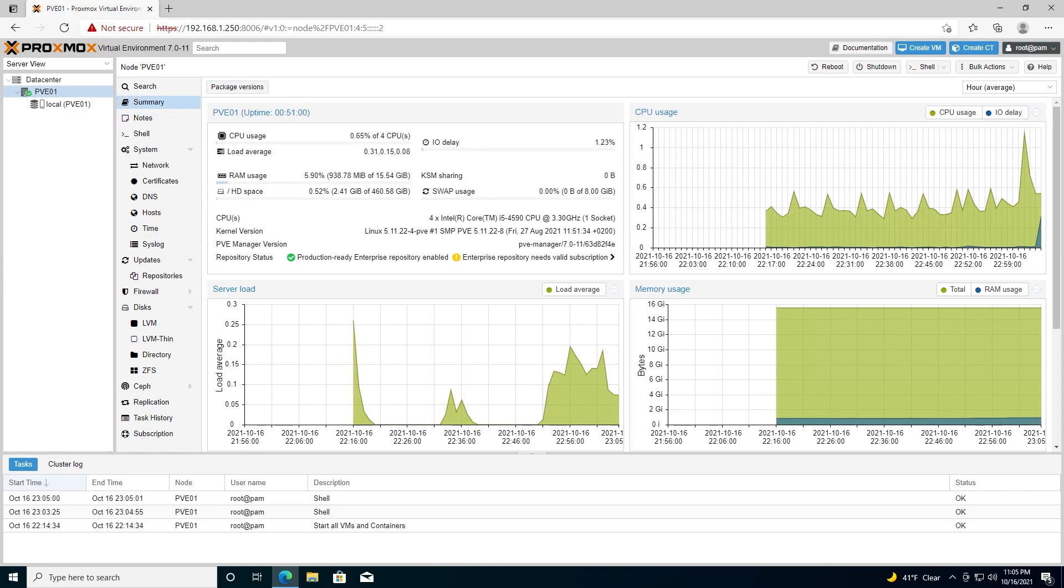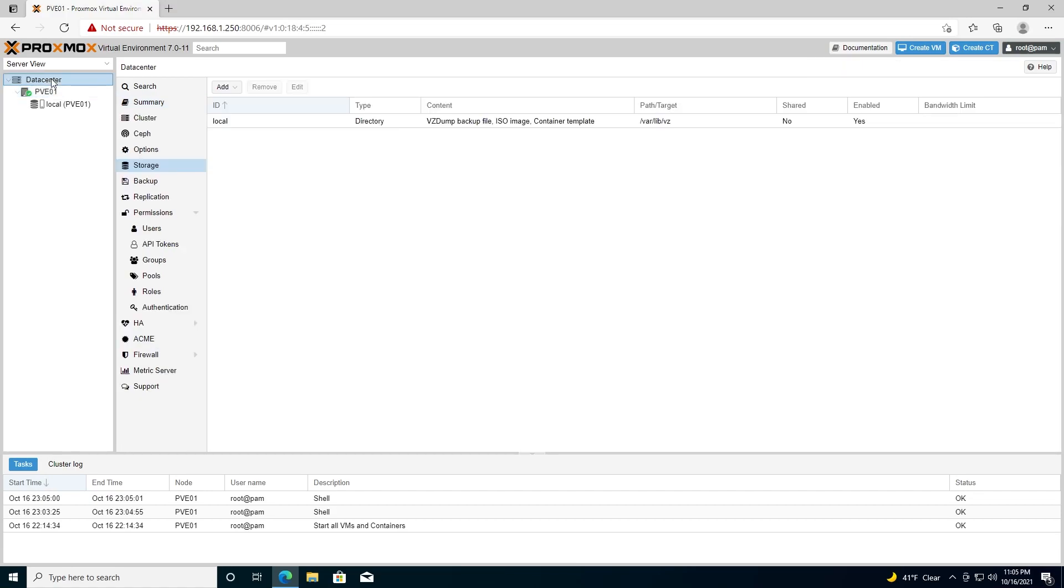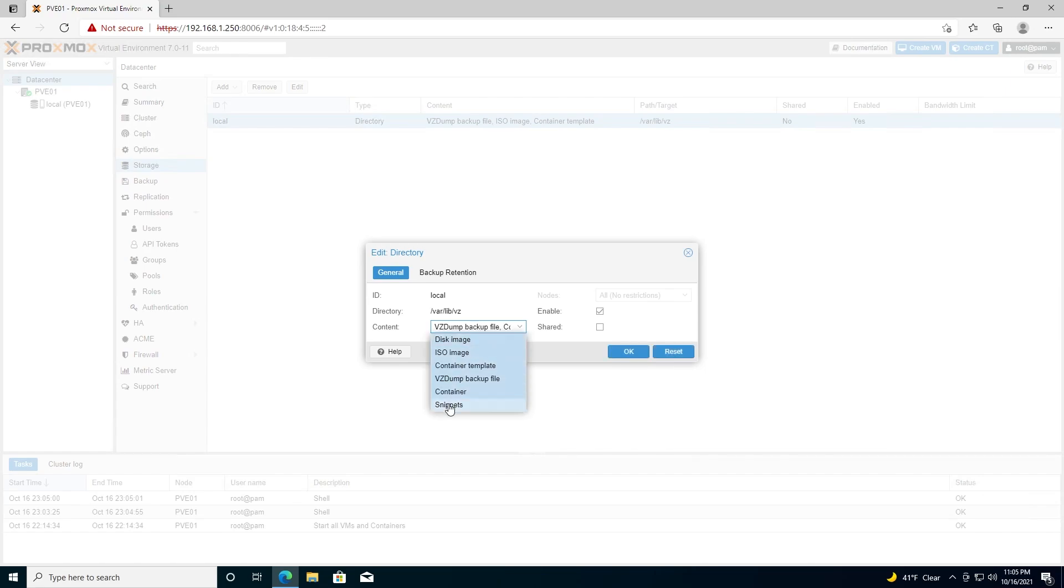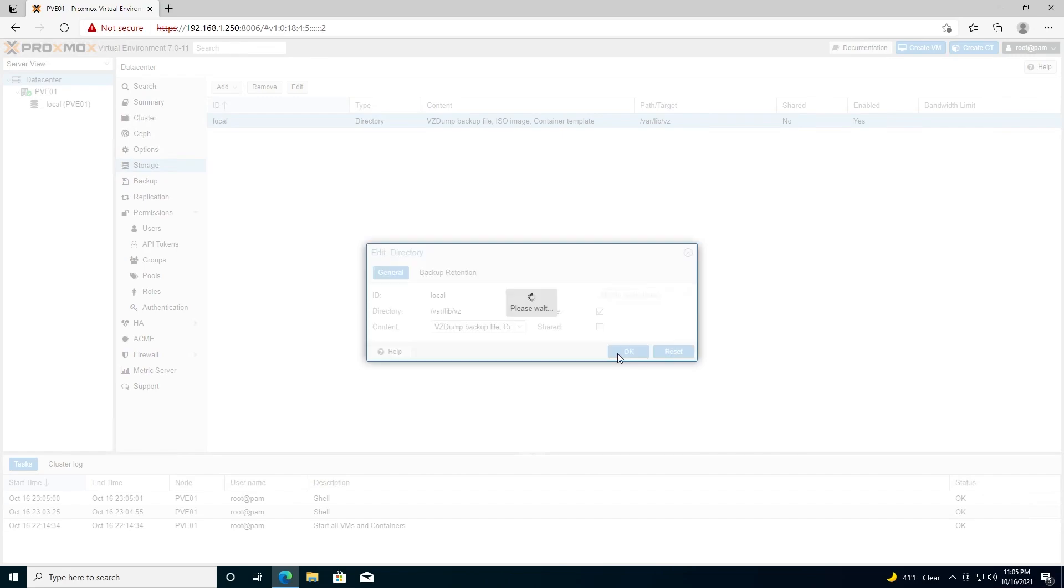Now we need to make sure that we're able to store all types of data on our local storage. So we'll go to datacenter, storage, find local, go to edit, and then under content we need to make sure that everything is selected, and then hit okay.